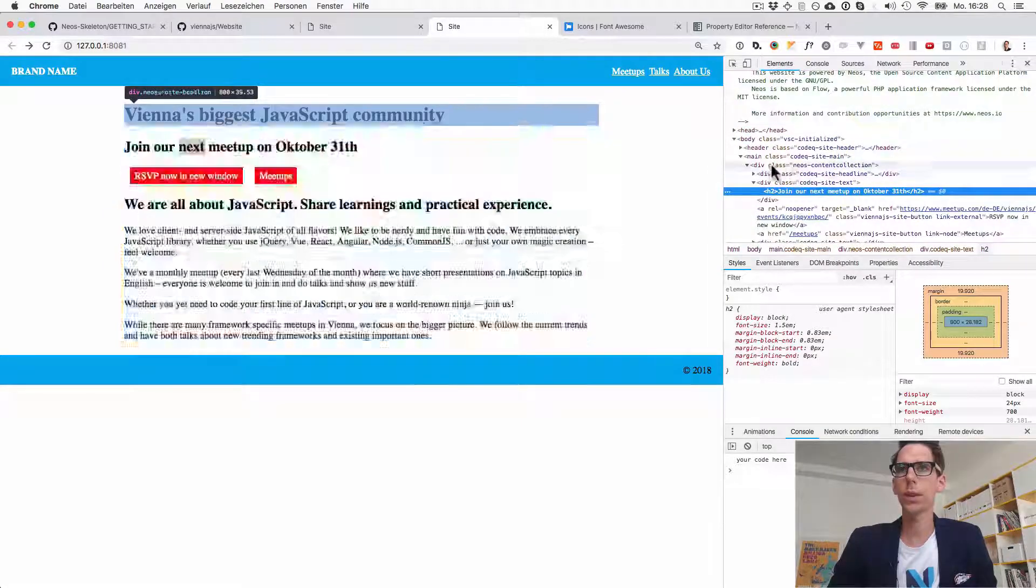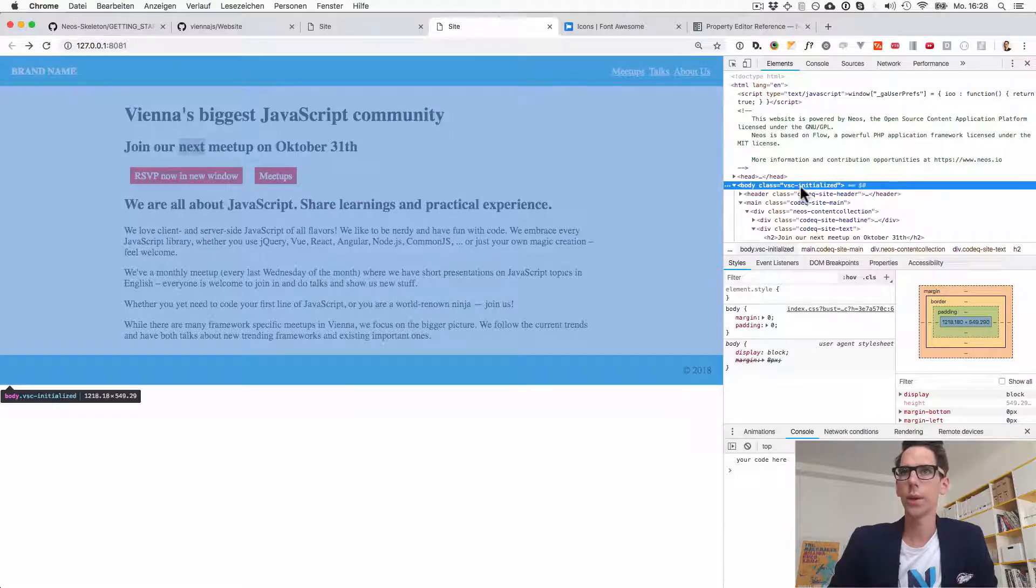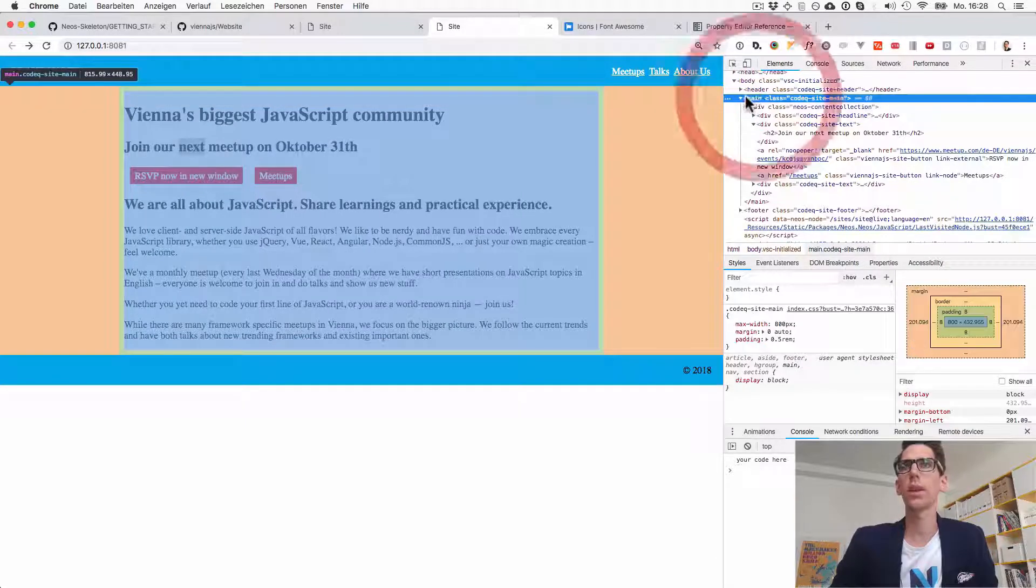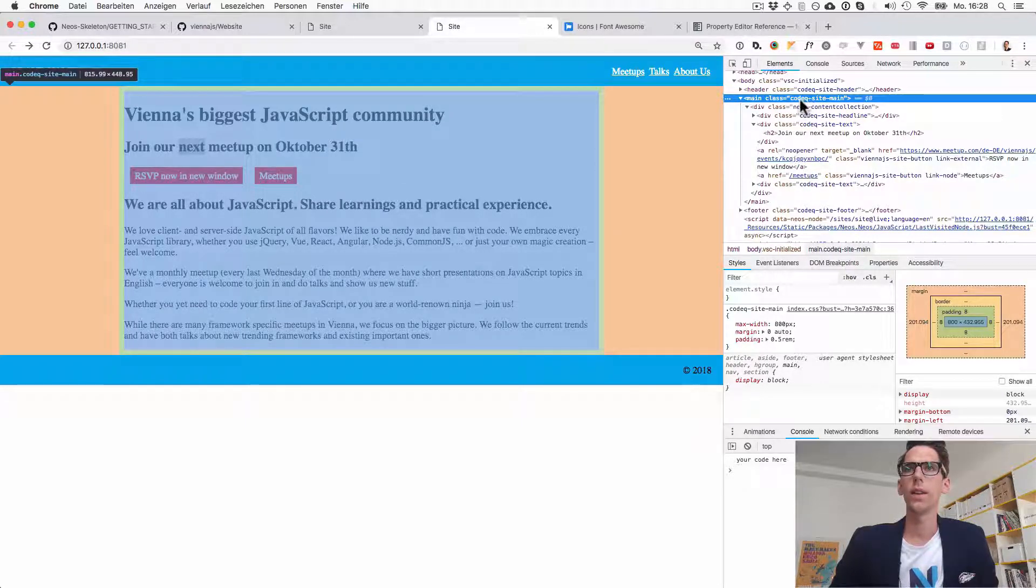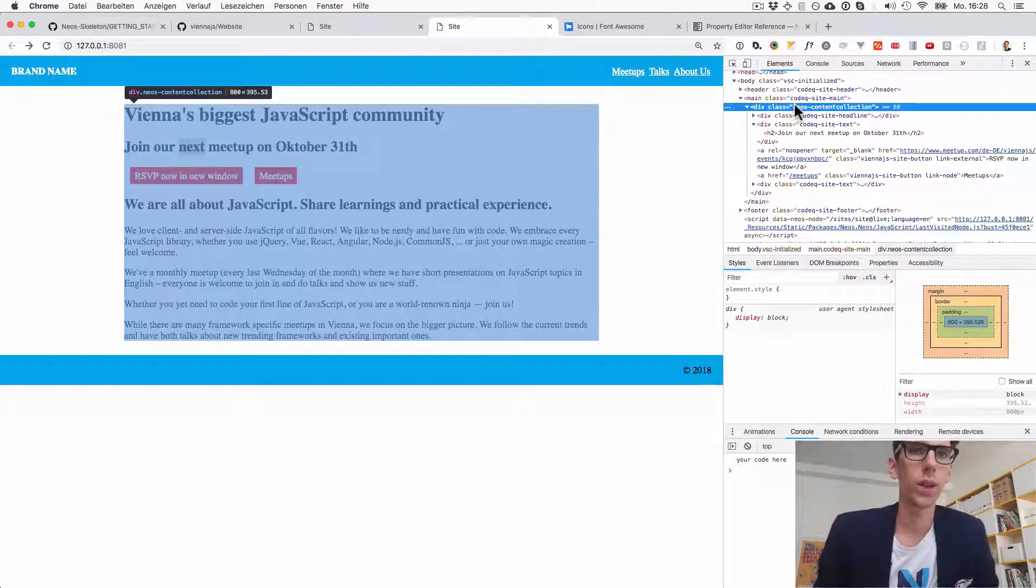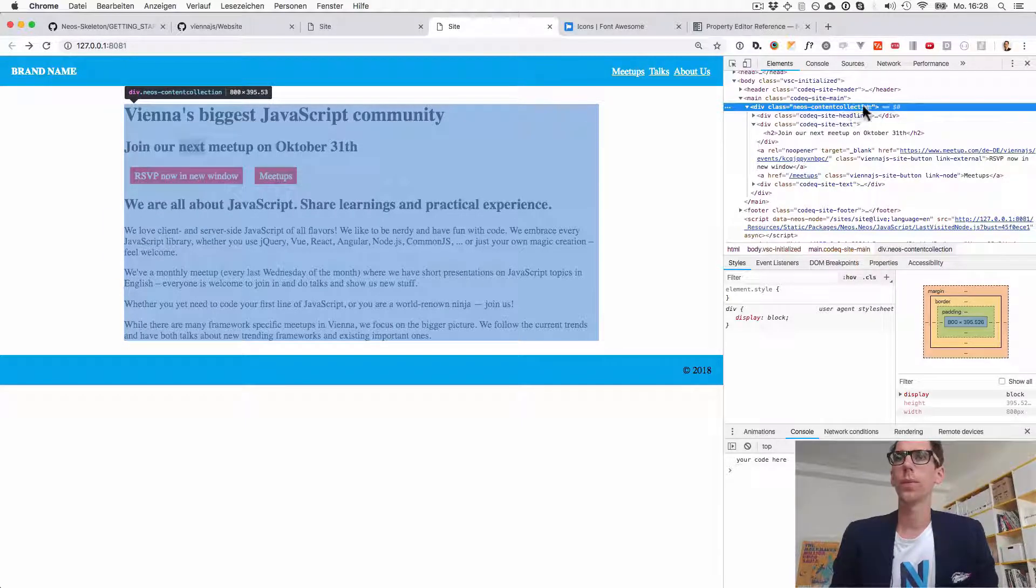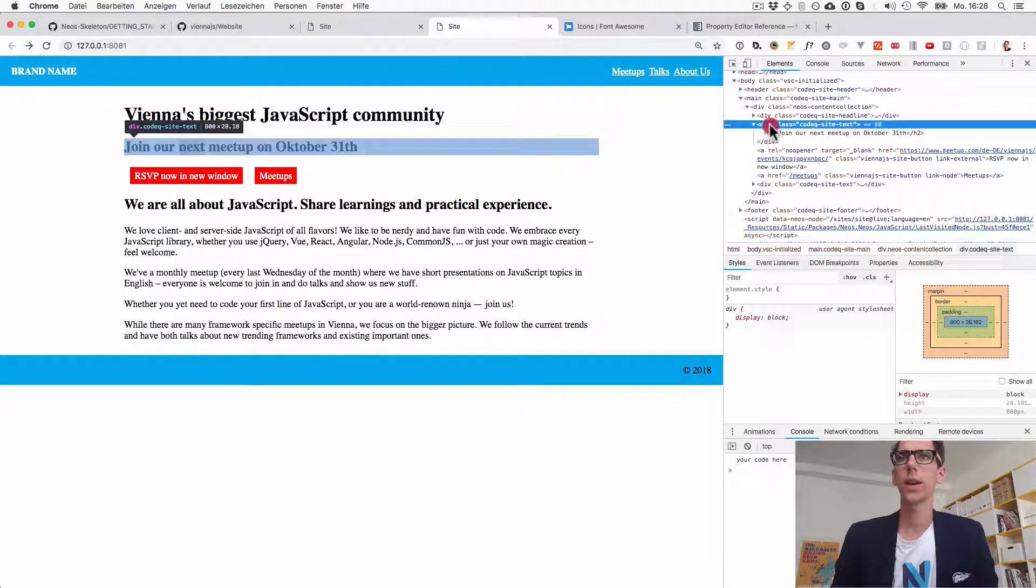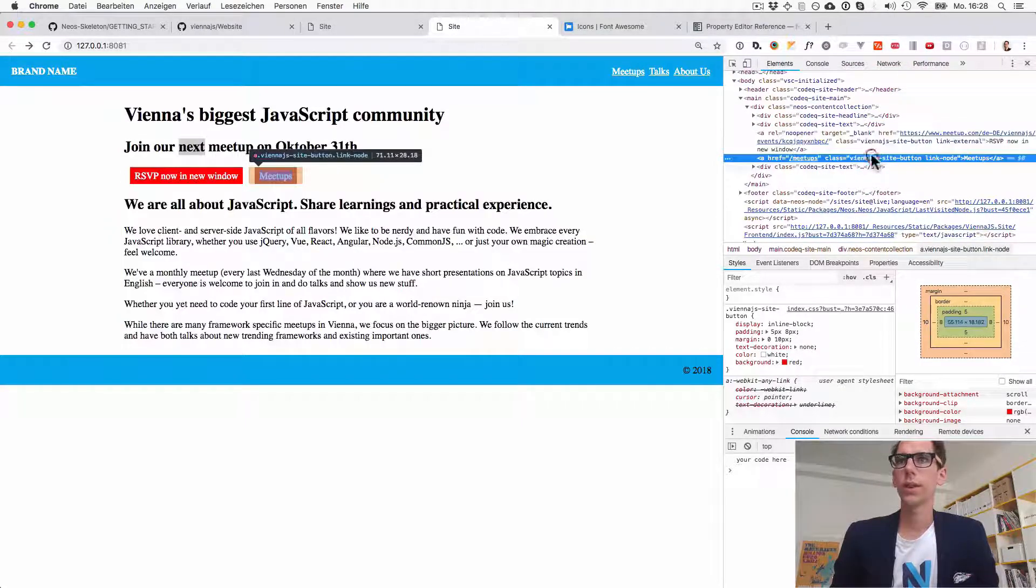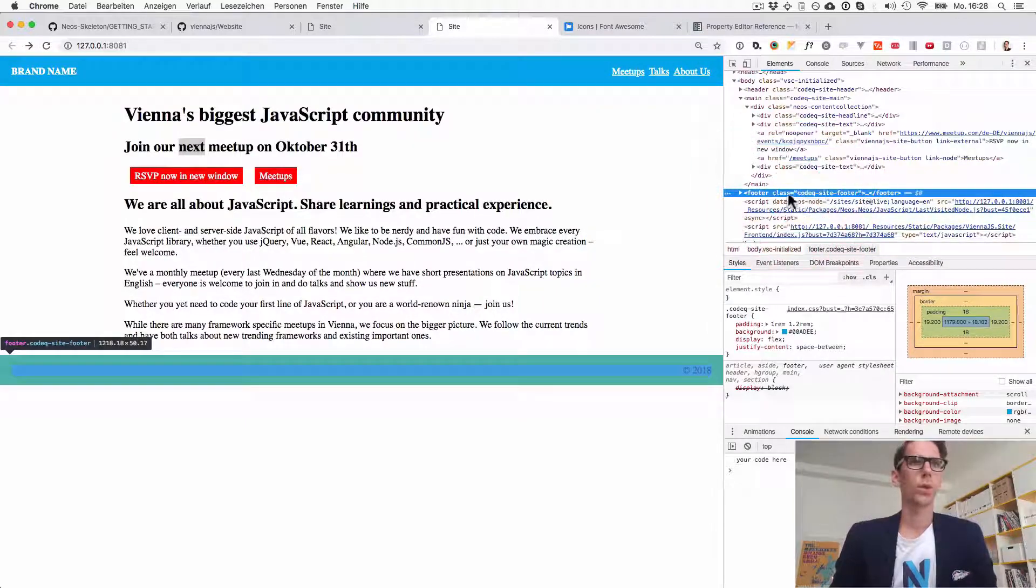Let's go here to the website and we'll see actually that. In inspector you see there's the HTML body element where we have a header, no idea where it comes from yet. Then here this is the one thing we have seen - it renders a main content with code q site main and in that it creates a div. A content collection always creates a separate div which is important for being able to edit that in the backend. And then inside that div we have a headline, we have a text block and you see it's the same structure. We have our button, we have a second button, the text, and then below we have a footer.